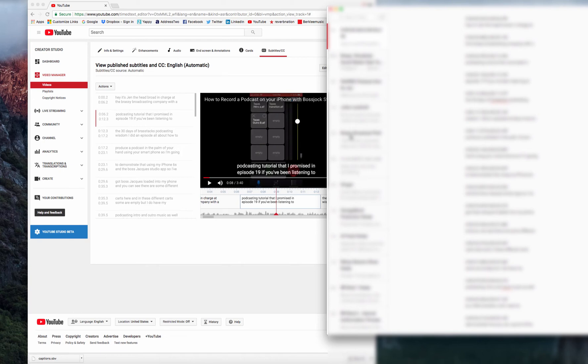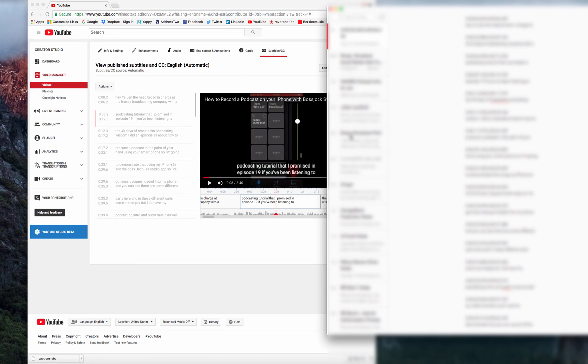And as a bonus, when you schedule that consultation call, you're also going to get the Podcaster's Toolkit, which contains the 30 days of Brass Tax Podcasting Wisdom along with full episode transcripts with links to all of the resources and templates that will be helpful in your podcast production.